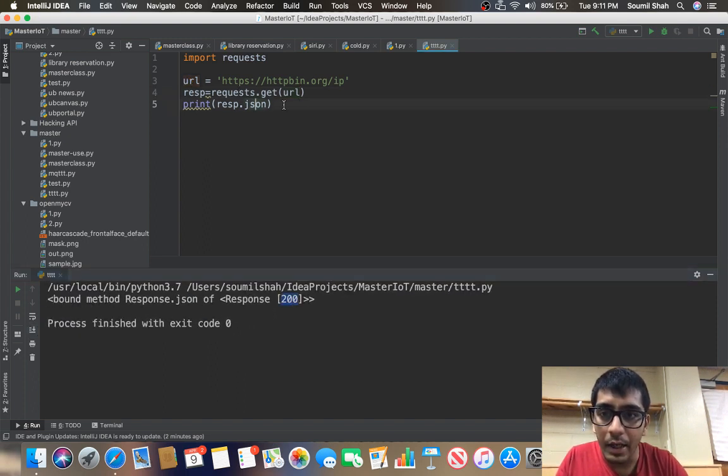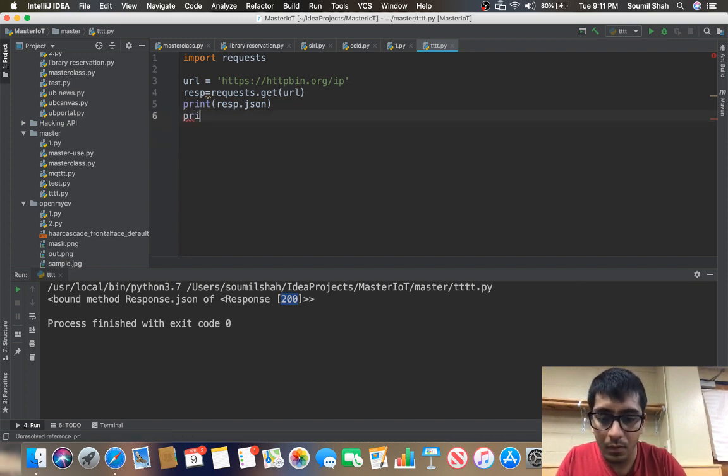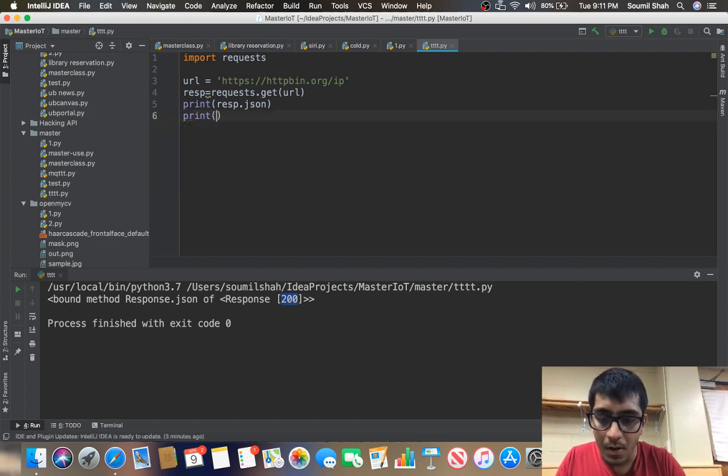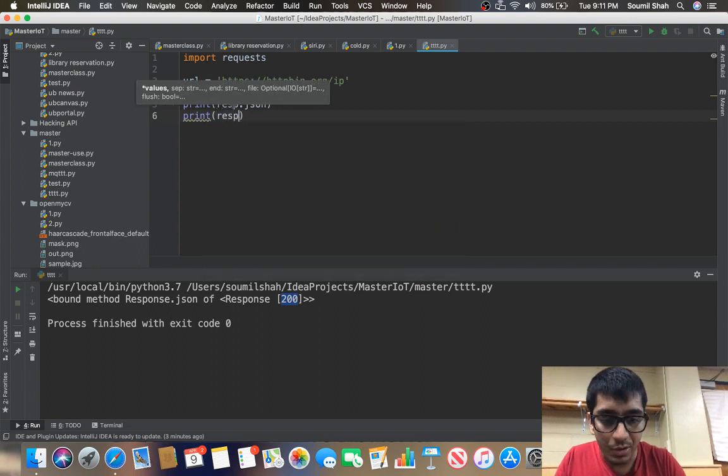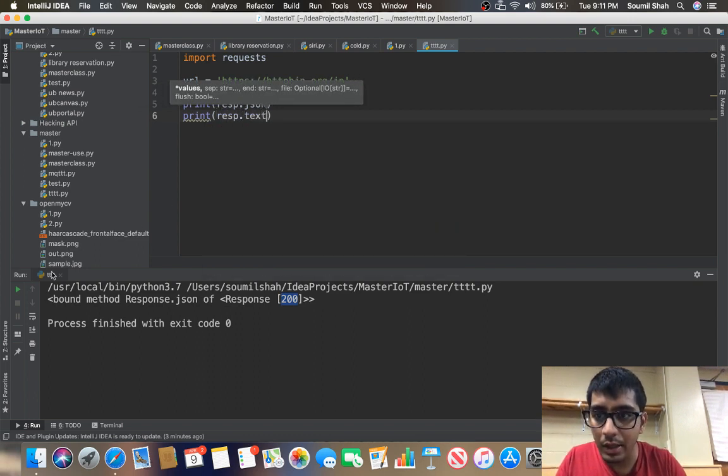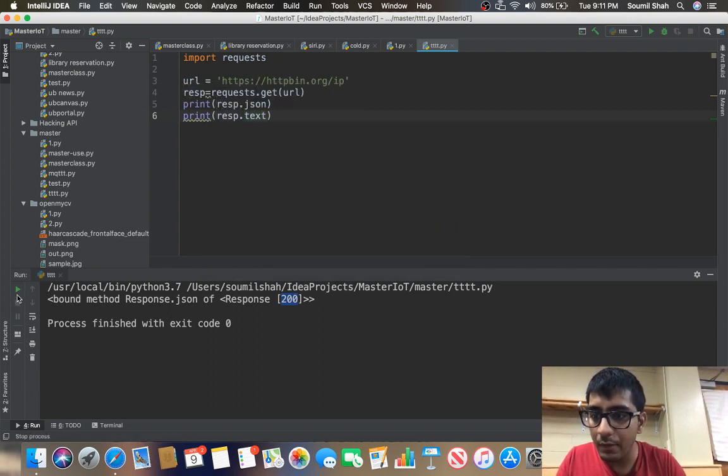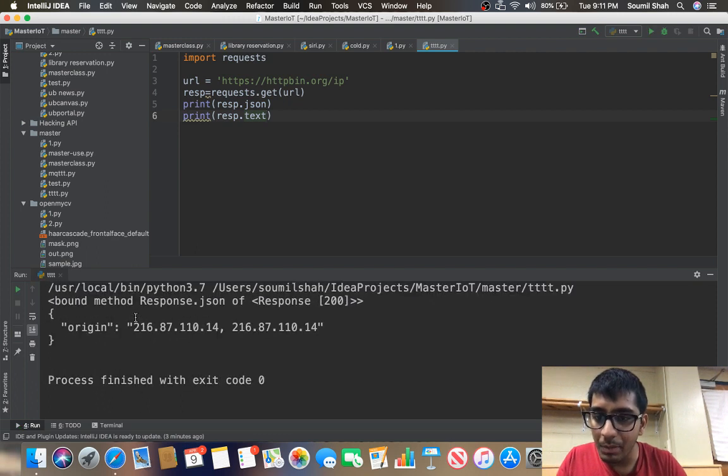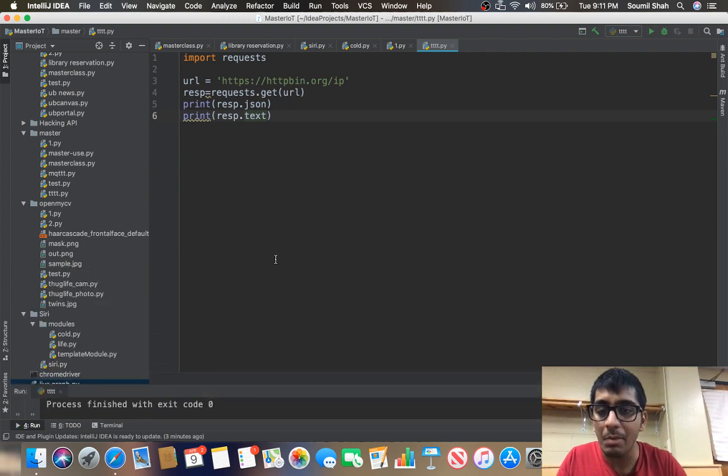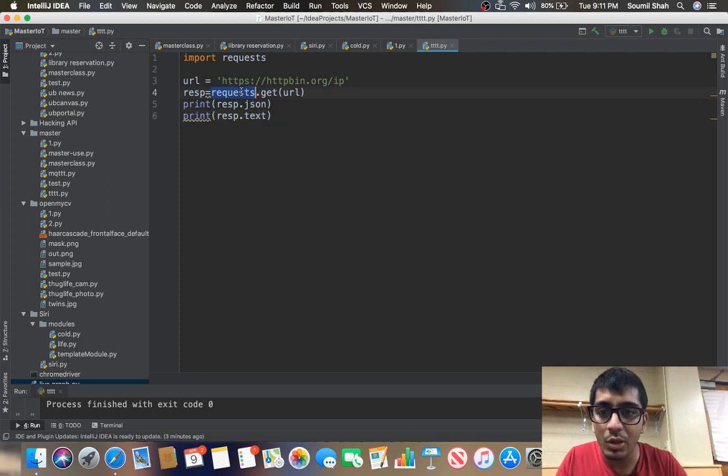Now I just need to print the JSON response text and if I run that, yeah you see this is my public IP address. So I was making a request to this website and this website gave me my IP address back.